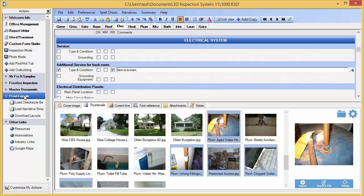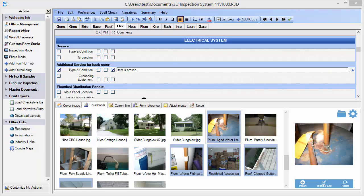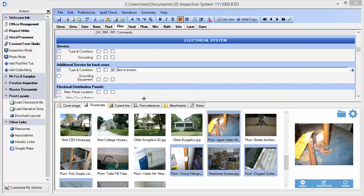You can learn more about adding your own custom actions in our tips articles and videos. Although many items can easily be added to your master forms for future use right while you're working on your inspections, as we saw earlier, the 3D inspection system also includes a comprehensive custom form studio utility.